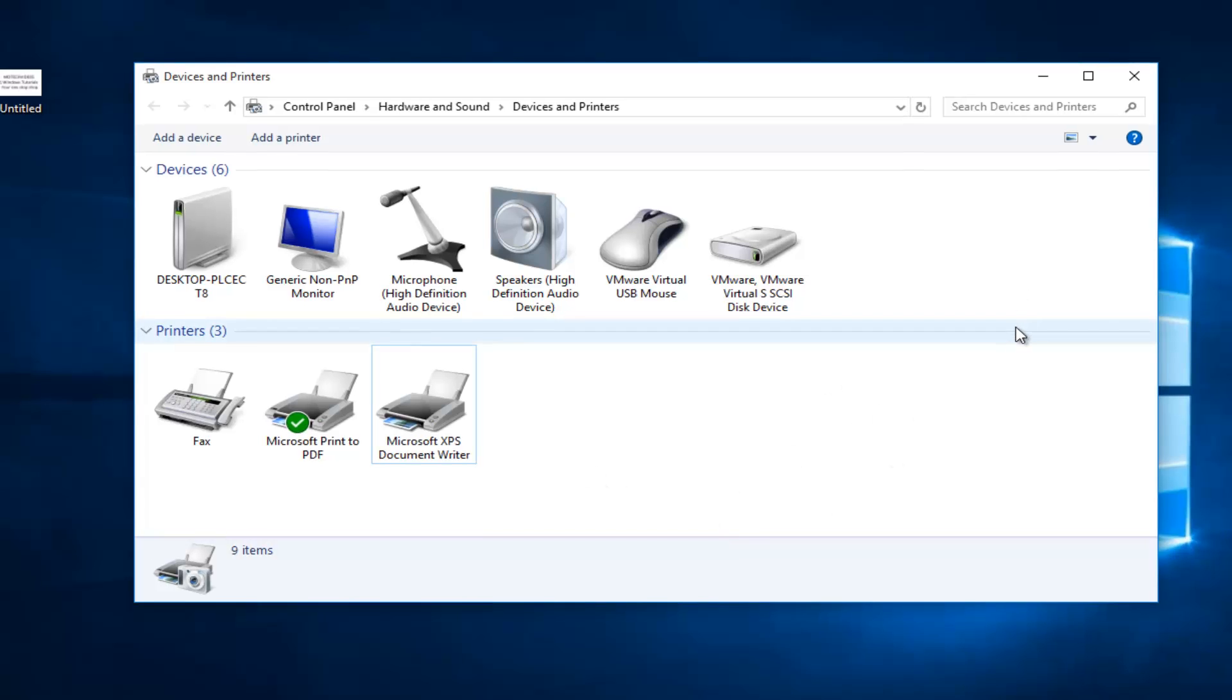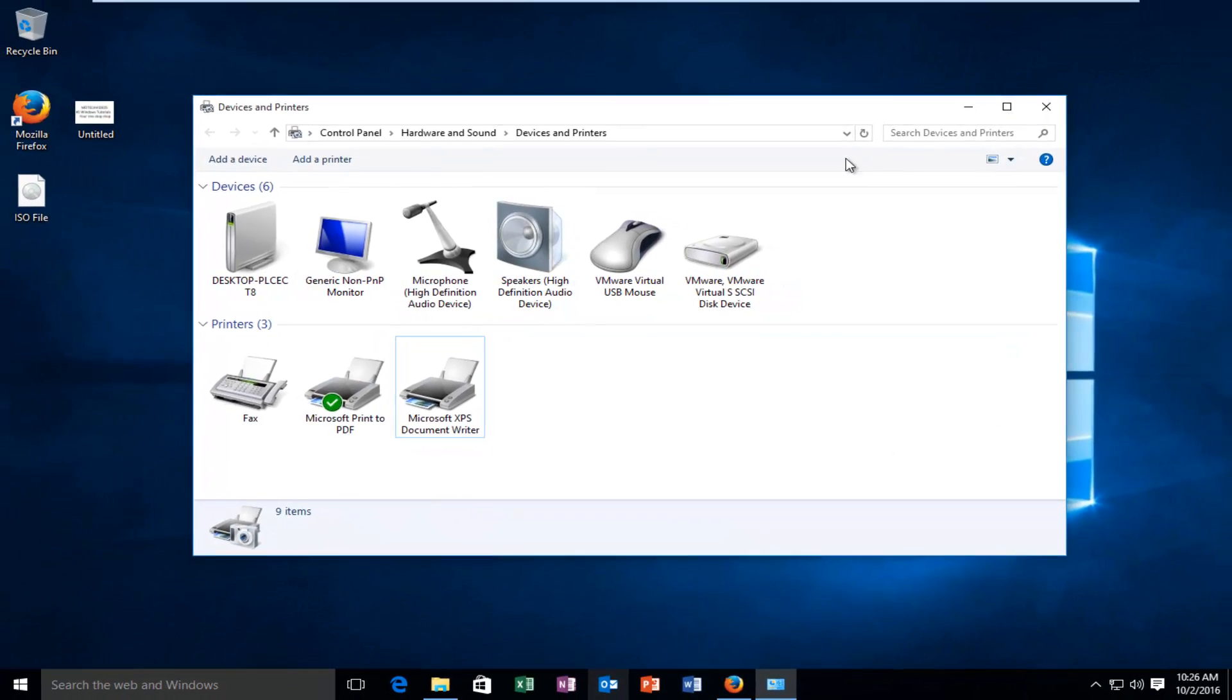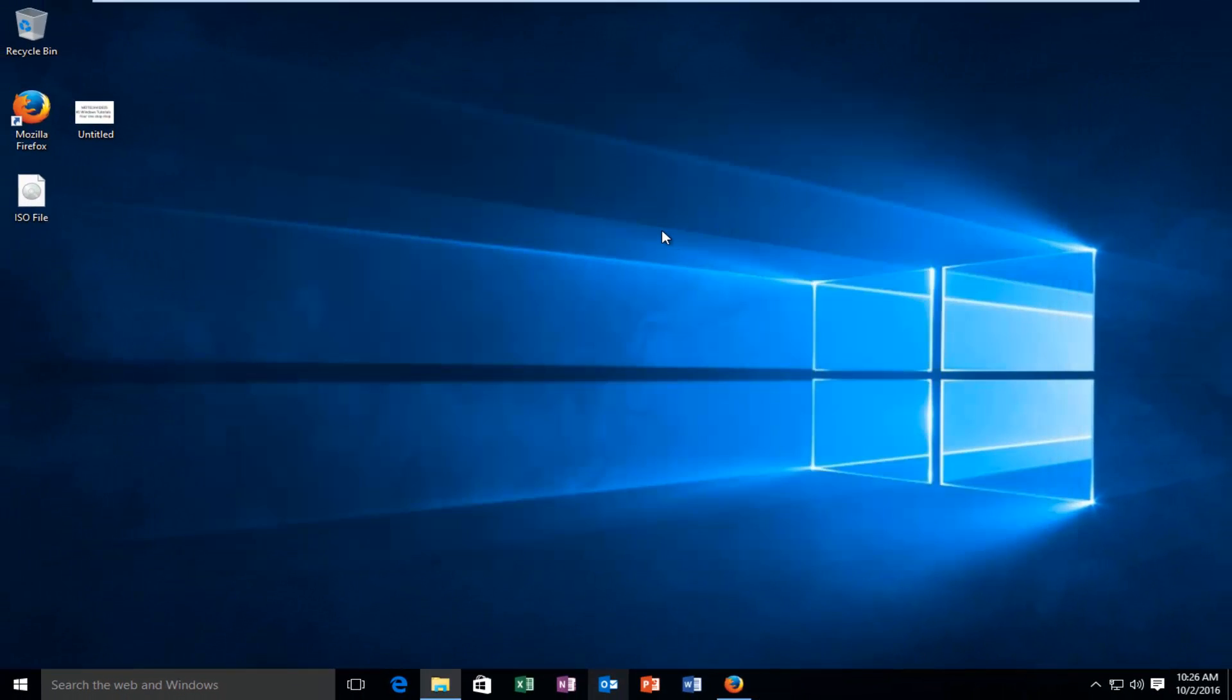You can restart your computer and you should be good to go. I hope this brief tutorial helped you guys out and I will catch you in the next video. Goodbye.